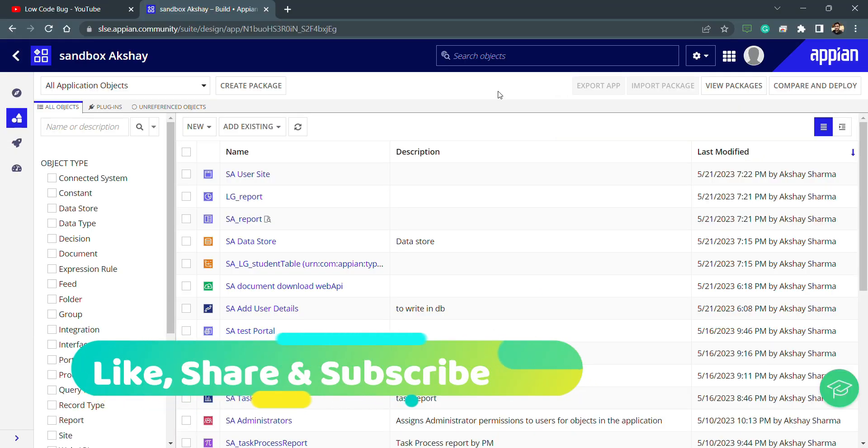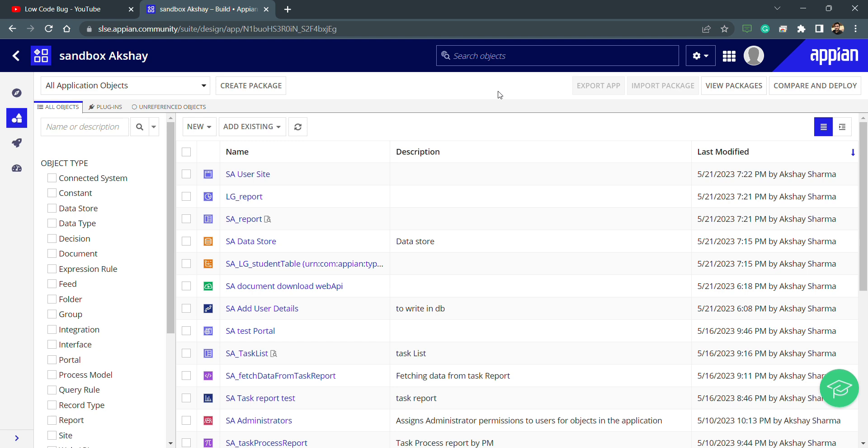Today I'm here with one more interesting topic, that is record query. Previously we have seen how to fetch data from the database using query entity. In that process we need to use CDT and map that CDT in data store. Inside the data store we need to create a data store entity and use that particular data store entity constant to get the data from the database. Now as Appian is moving forward, we are having different approaches here.